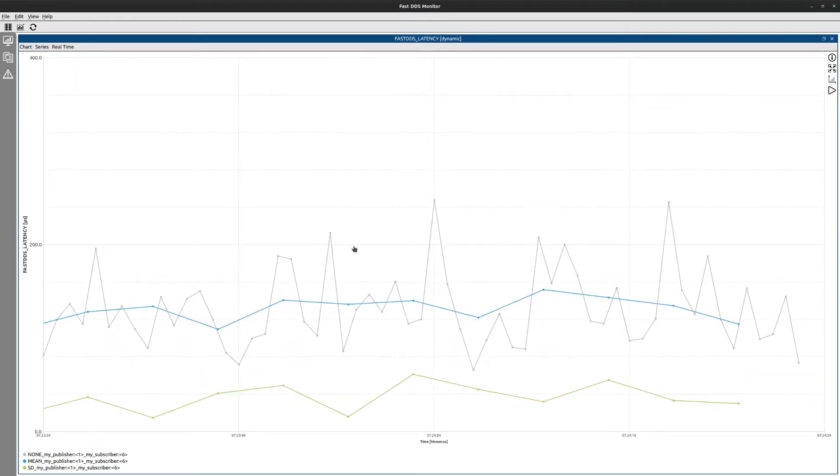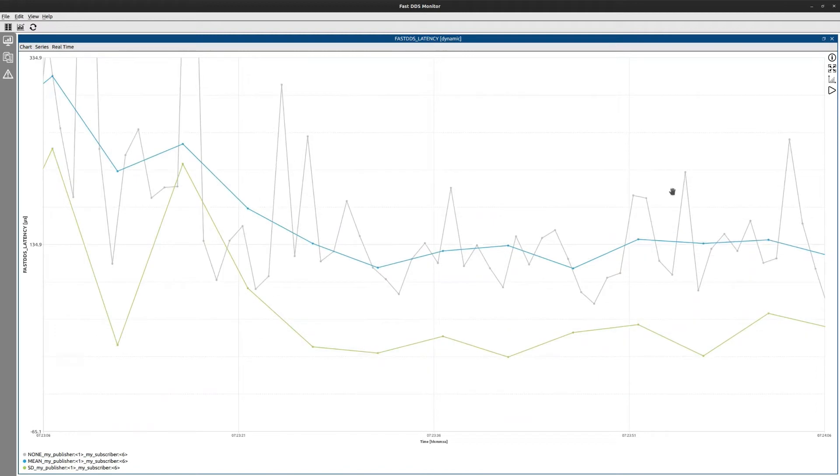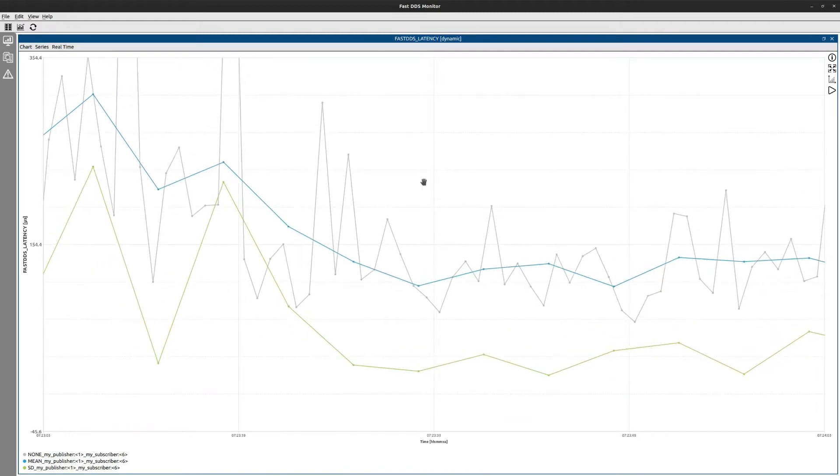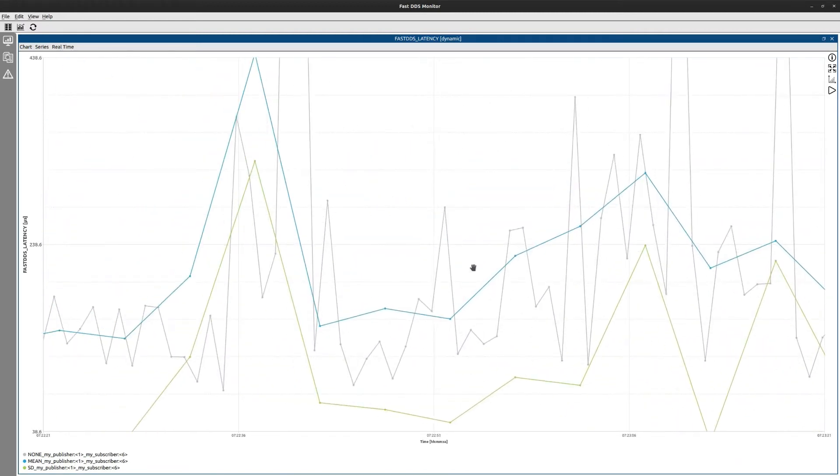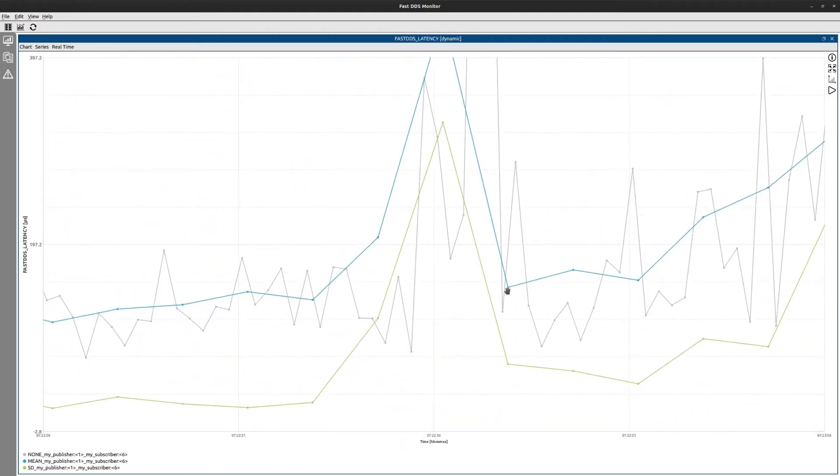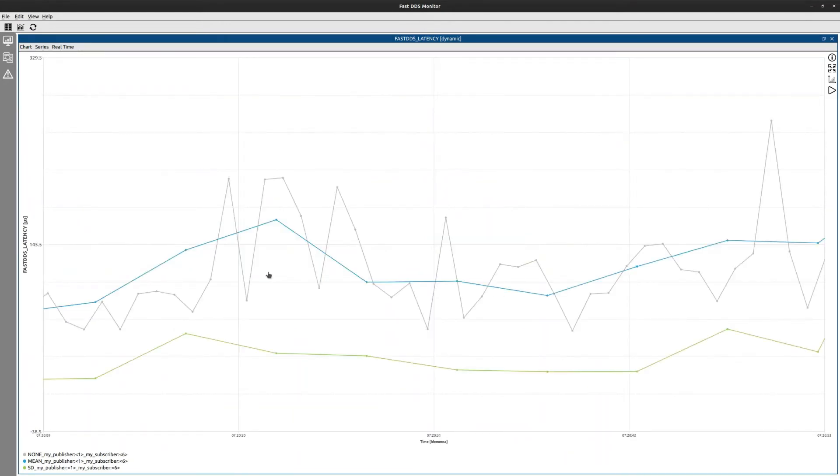You can stop the graphs at any time and go over the previous data. Minimize and maximize the size of the graph to find the data batch of your interest. You can check any value up close.